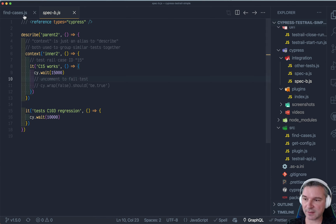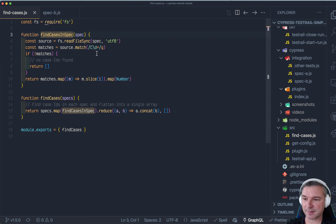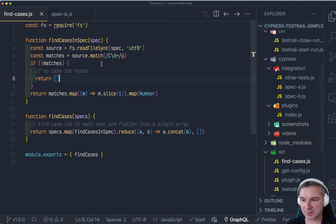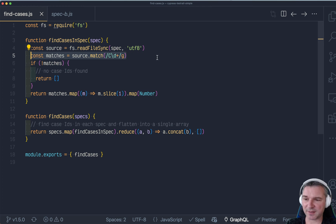So I start looking and we find the test case IDs in this file, right? Let me just pump it a little bit.